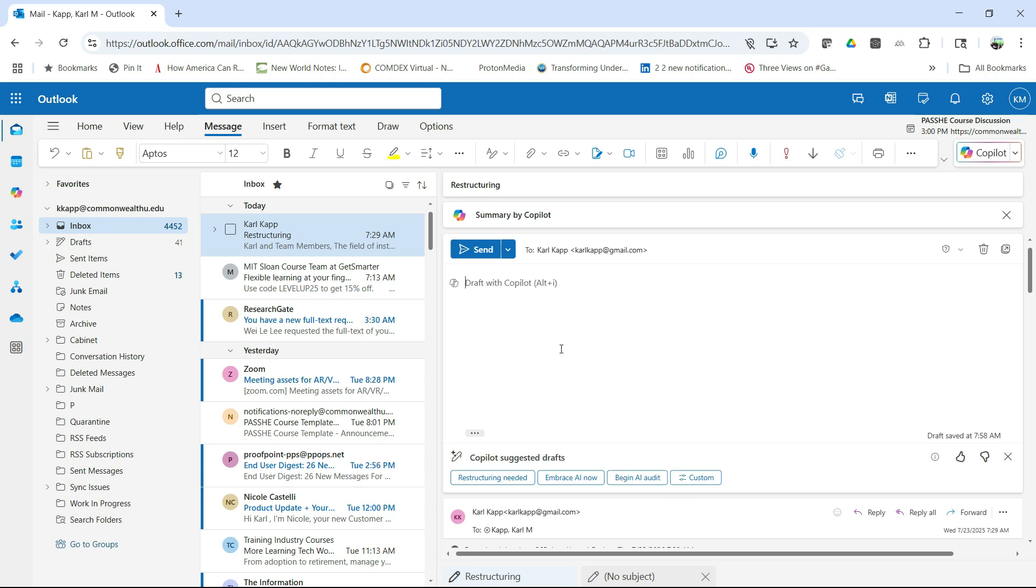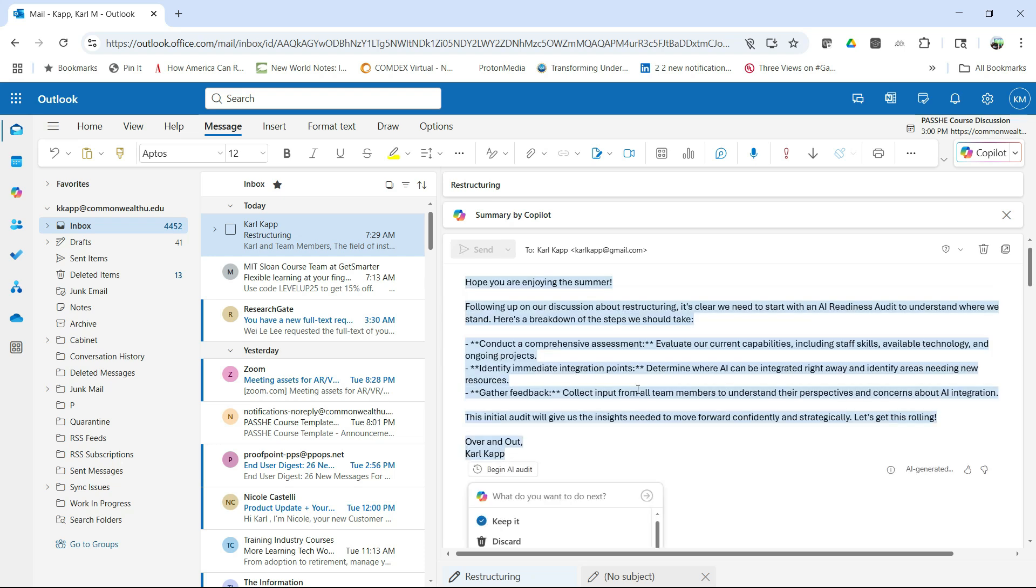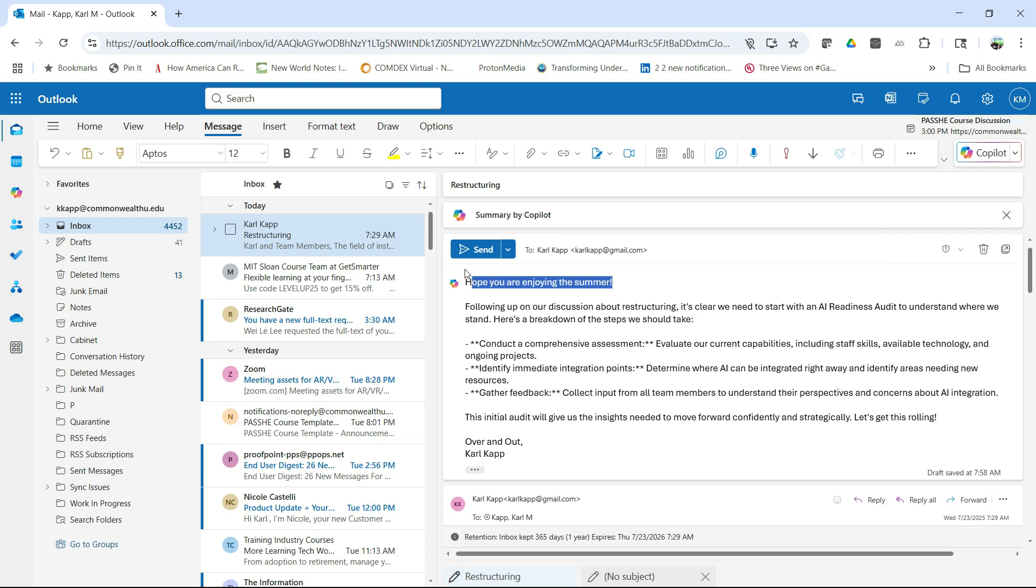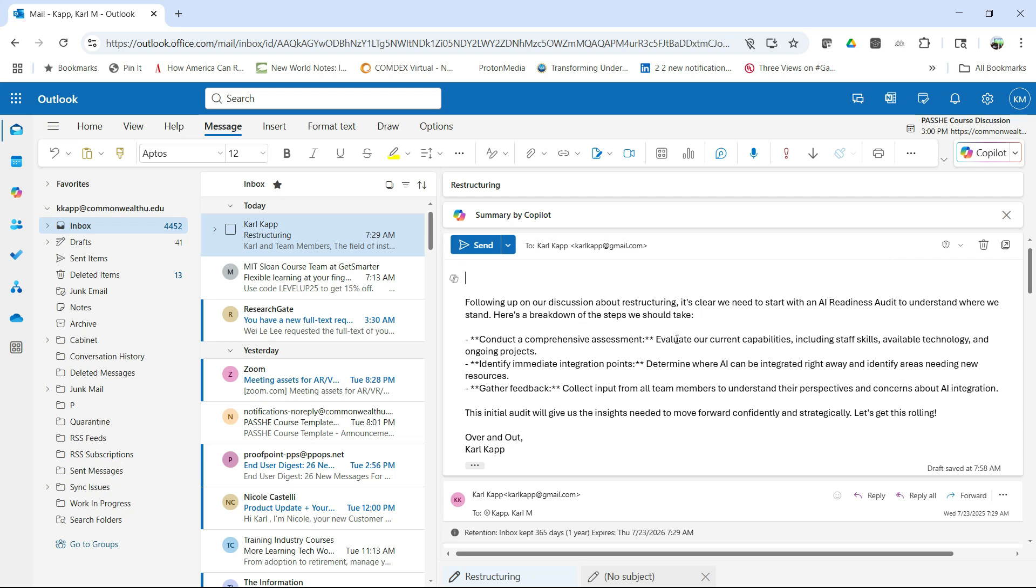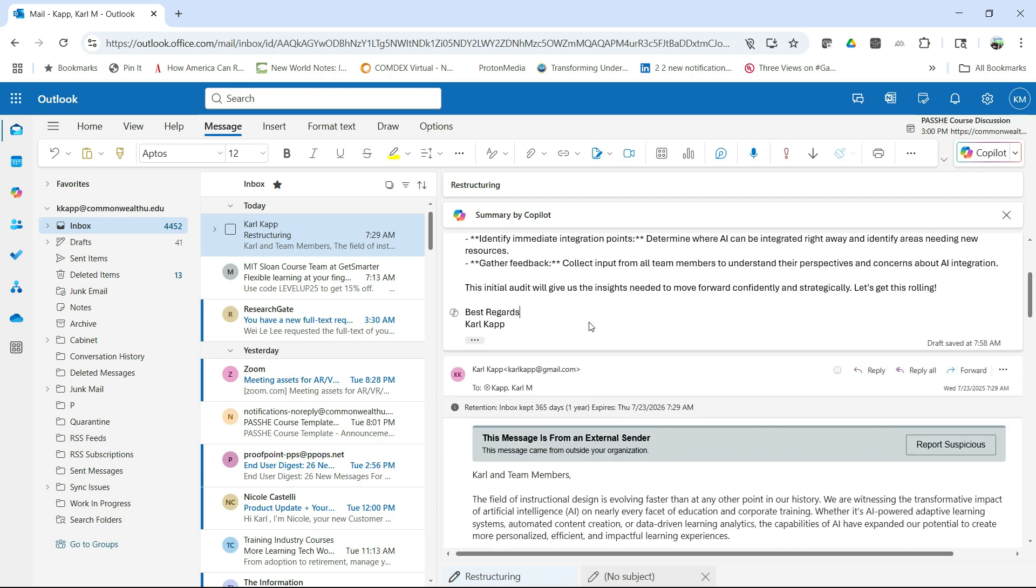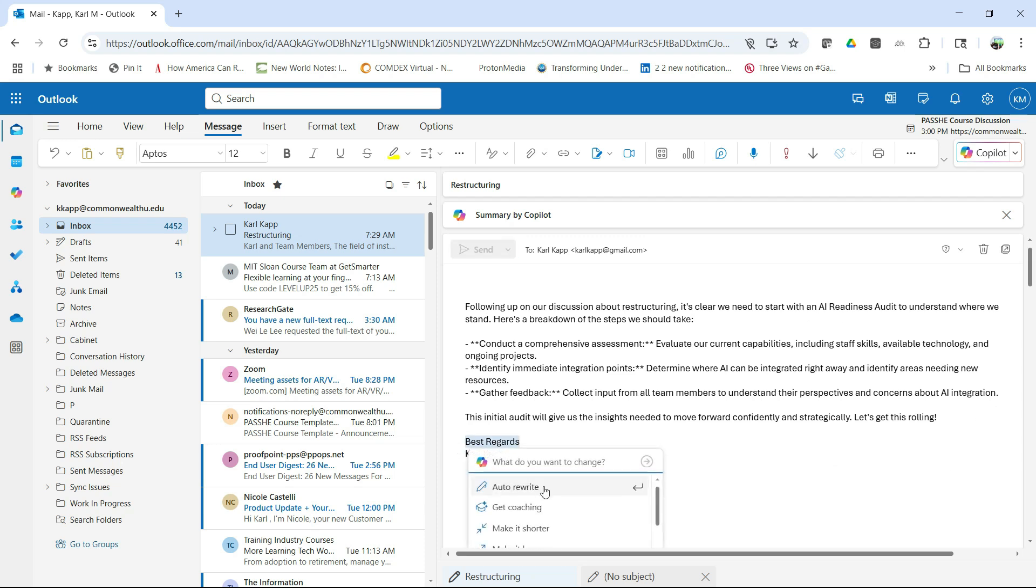So I'm going to click on that. So Copilot knows what are some suggested drafts. I'm going to say, begin an audit, and it's going to write that email for me. It's going to go through that process, look at that email and come up with something. So again, there's my hope you're enjoying the summer. Again, maybe not always appropriate. So I can delete that as well. But now it says, following on our discussion of restructuring, this is what I need to do. This one's probably more serious. So maybe I don't want over and out. Maybe I want best regards or something like that.